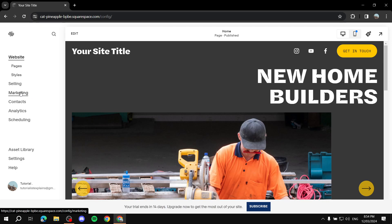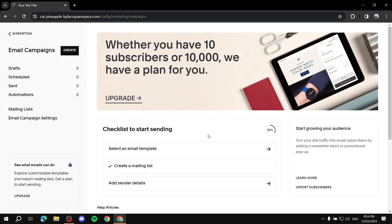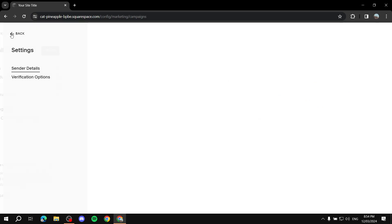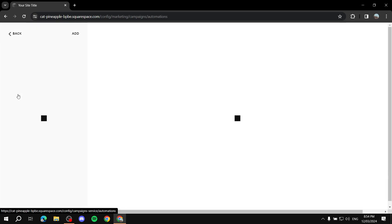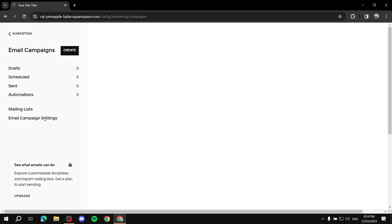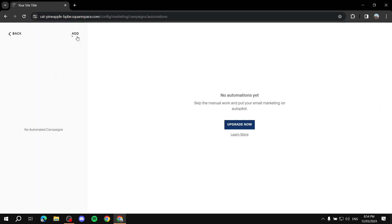The next step is going to 'Marketing' and then 'Email Campaigns' to start creating and sending email campaigns to your subscribers. I also suggest adding sender details right away — add your name and email and confirm it. After that, go to 'Automations' to create automated emails for people who just subscribed. Click on 'Automations' and then click 'Add.'